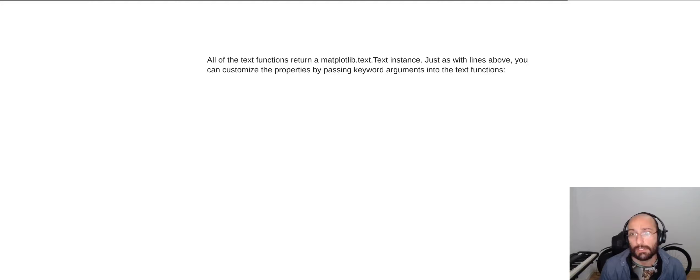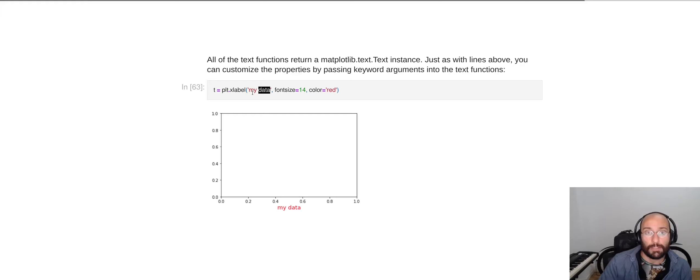You can customize the properties by passing keyword arguments into these text functions. So, for example, I could call plt.xlabel, given the name of the label that I want, and I can pass parameters like the font size to be 14 and the color to be red. And we will see that in the x label here below.